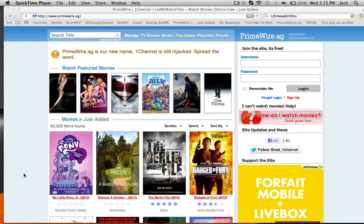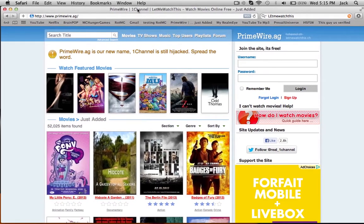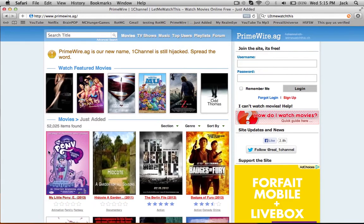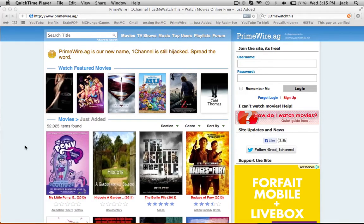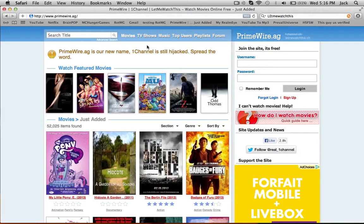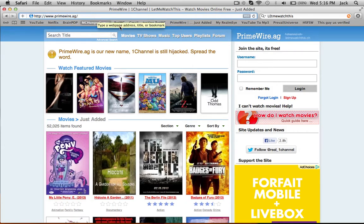We are doing a tutorial in my first video. Today we are doing a how-to on watching free movies. You just open a new browser and go enter this URL: primewire.ag.